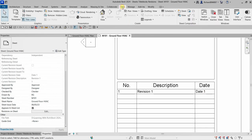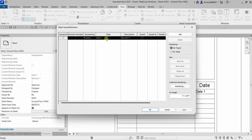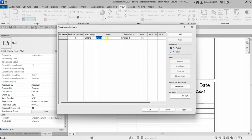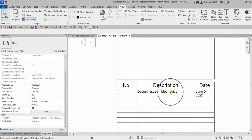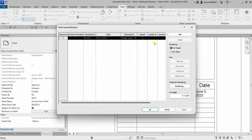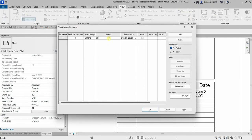To update the revision details, go to View tab, Sheet Composition, and click Sheet Issues/Revisions. Specify the date — for example June 5, 2023 — and the description, such as Design Issues Mechanical. Click OK and it will be reflected in the title block. I'll also update the date format to a numeric shorthand like 06/05/23.